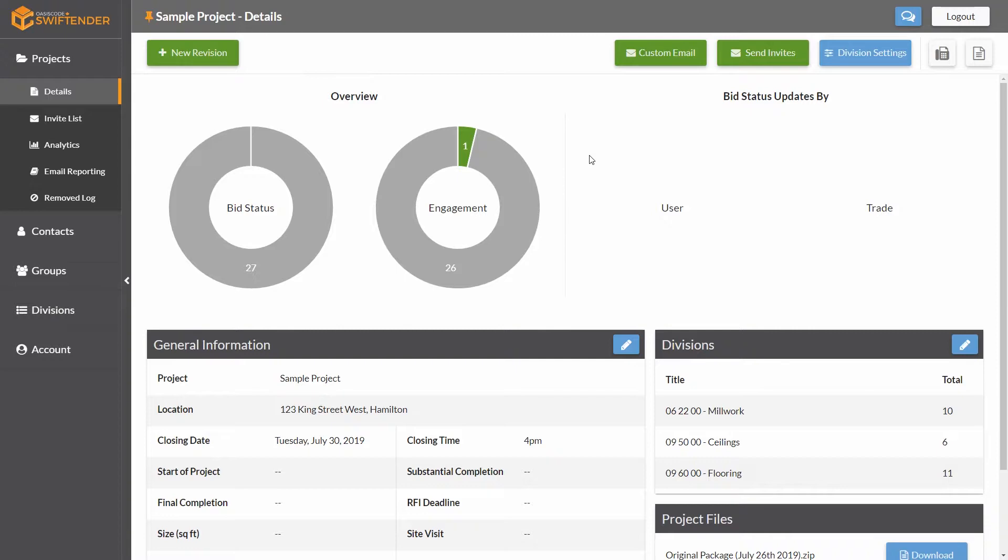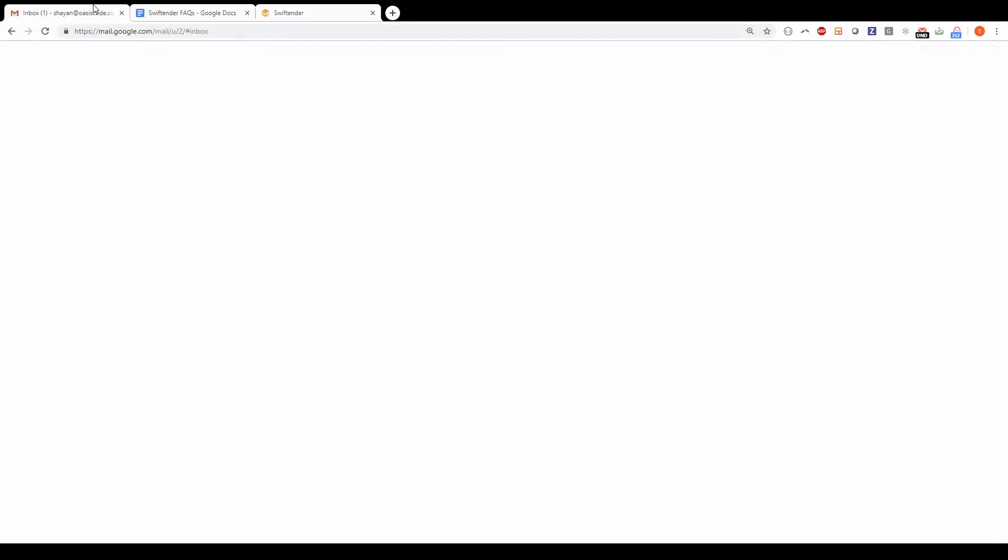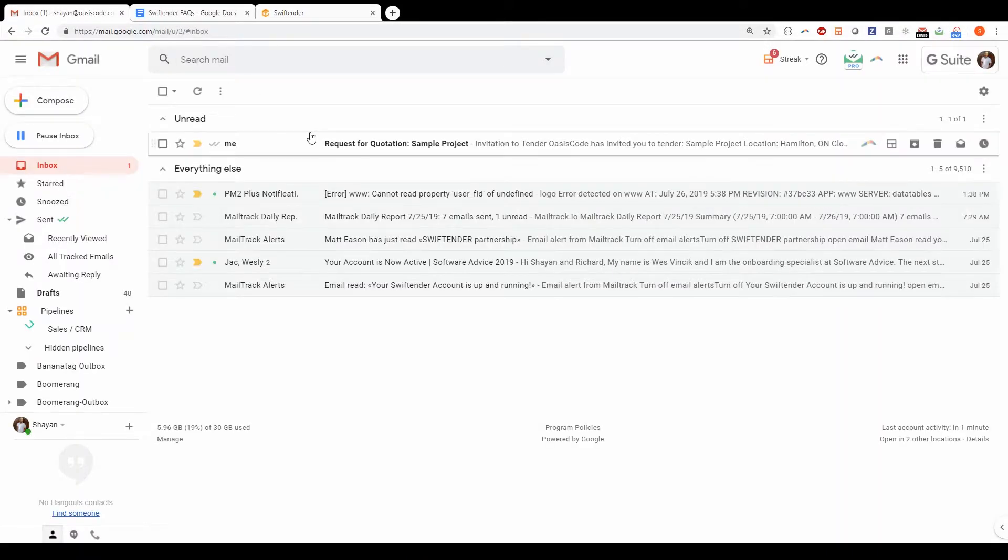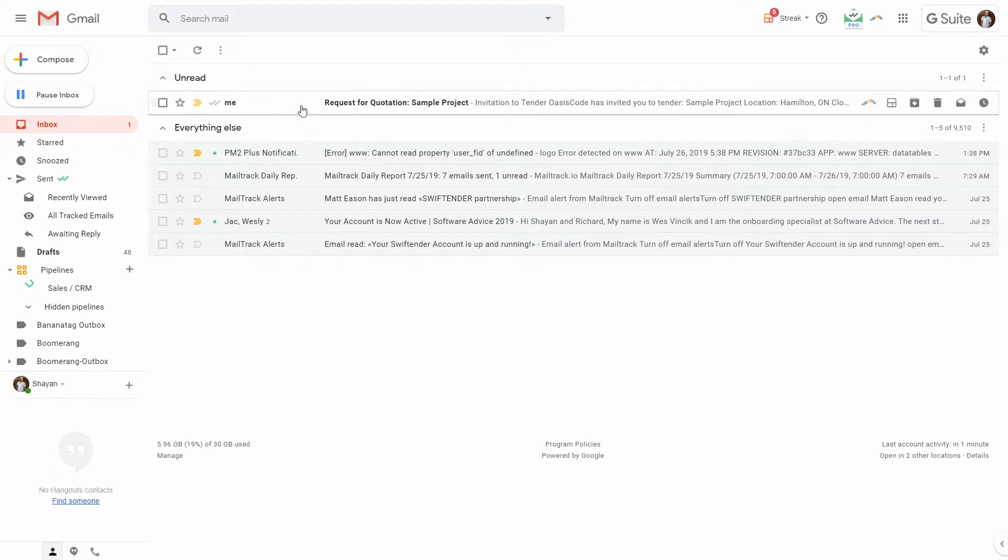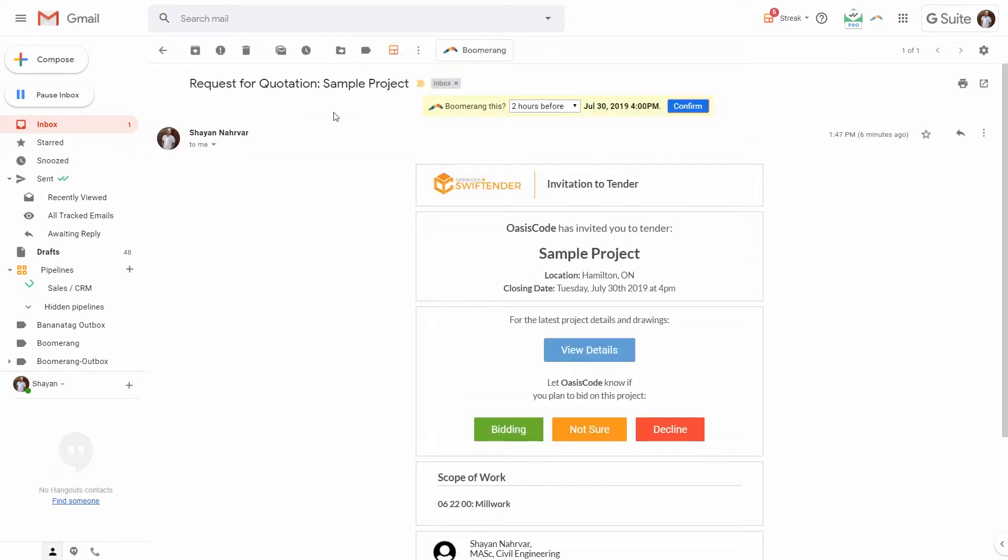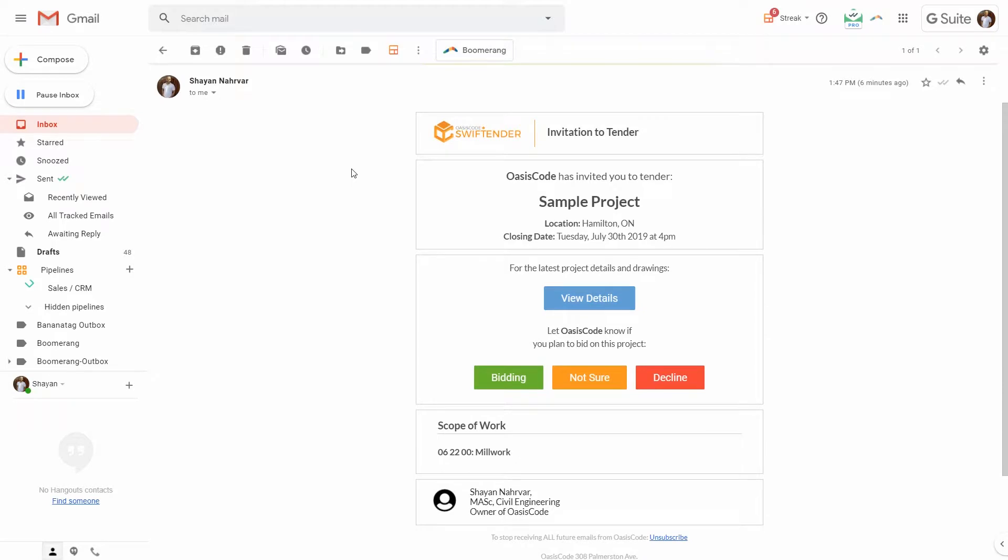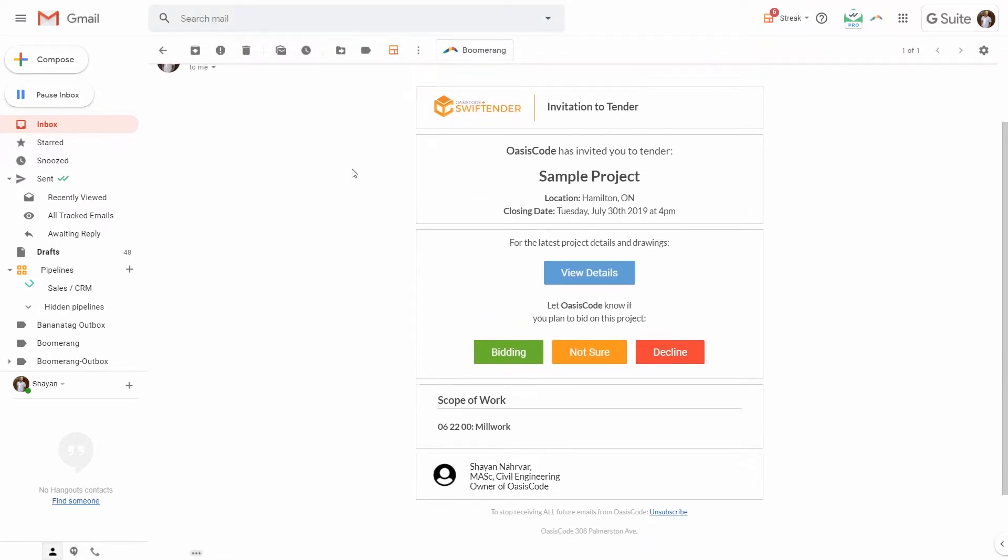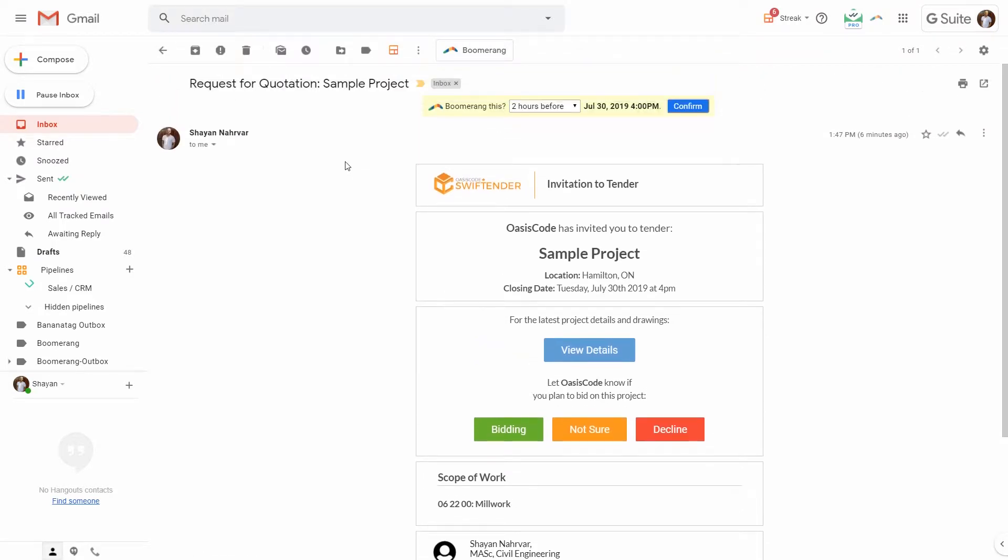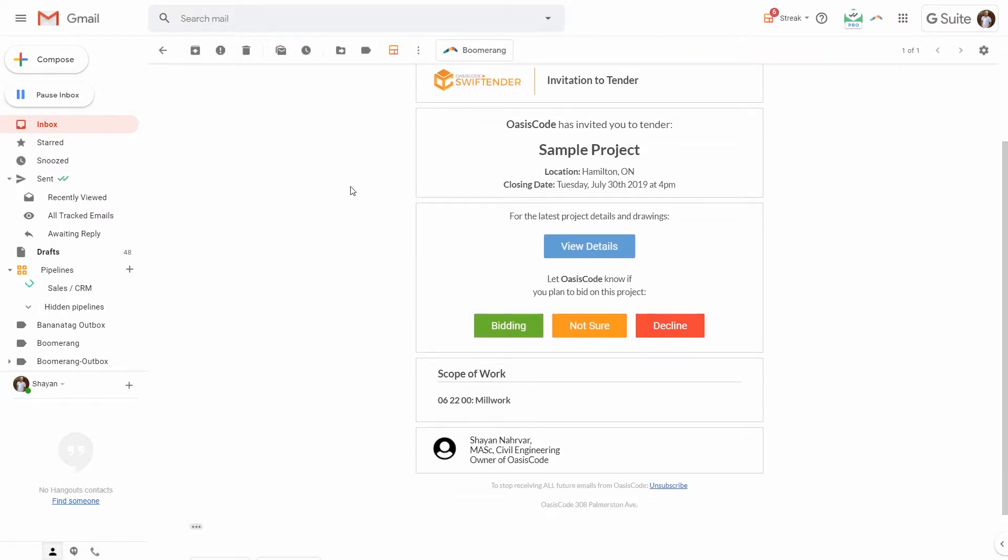Having said that, I'm going to pop out of this window here, pop into my inbox, and go ahead and open the email. You can see the email looks very much like what we saw in the preview, with the same content, the same information, with the option to view details and to specify for bidding or not.